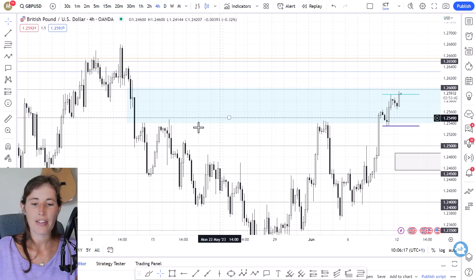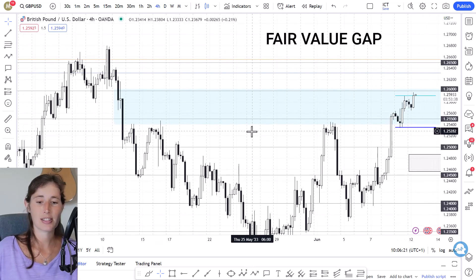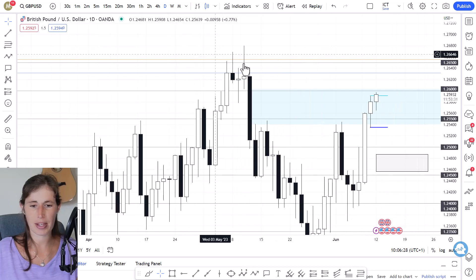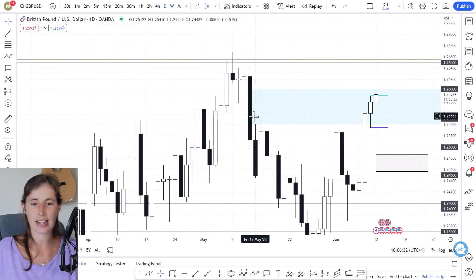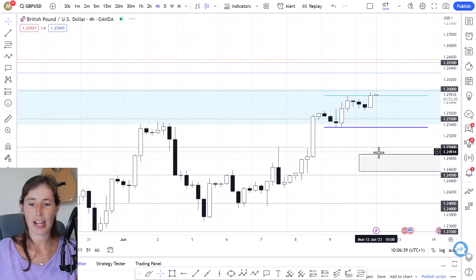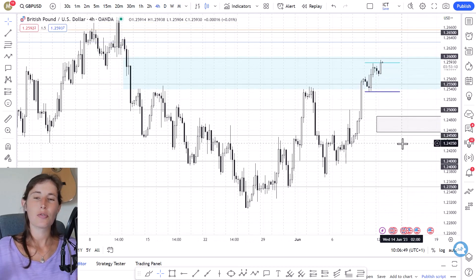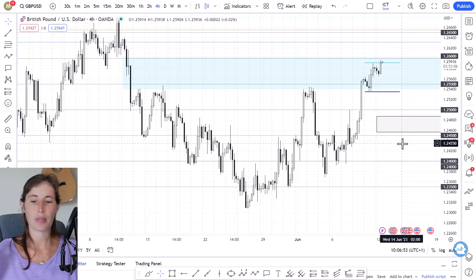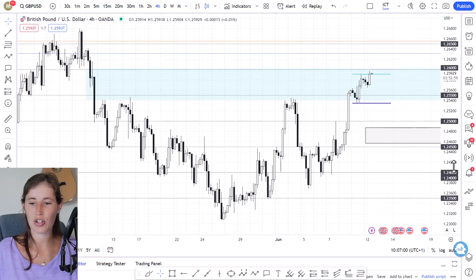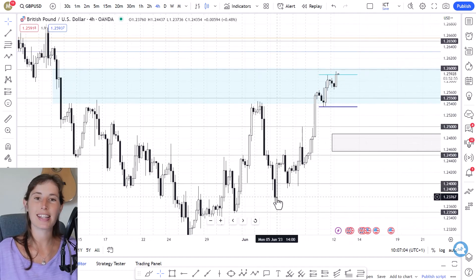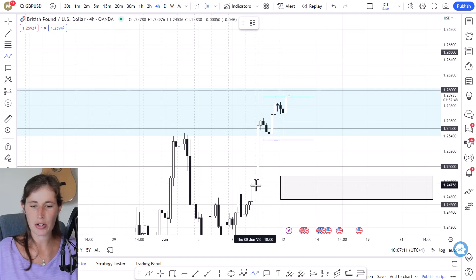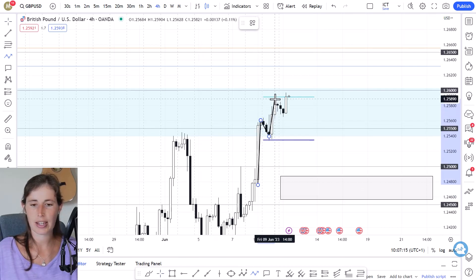This blue area is called a fair value gap that I marked last week — if you missed that, check back on that video where I explain it in detail. Essentially it's this big drop in price, a big gap where we didn't get any retest of this area, and it usually acts like a magnet where price likes to come back to. Dropping to the four-hourly time frame — still a higher time frame that holds authority — this big drop down was that big daily pullback we used to plot the fib area. On the four-hourly we get a little more information about how price has been reacting.